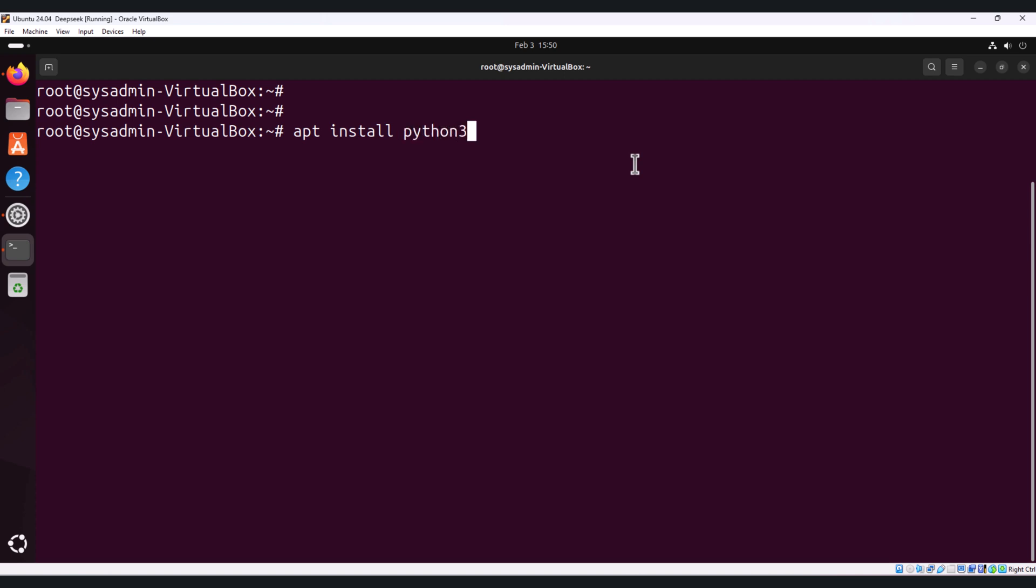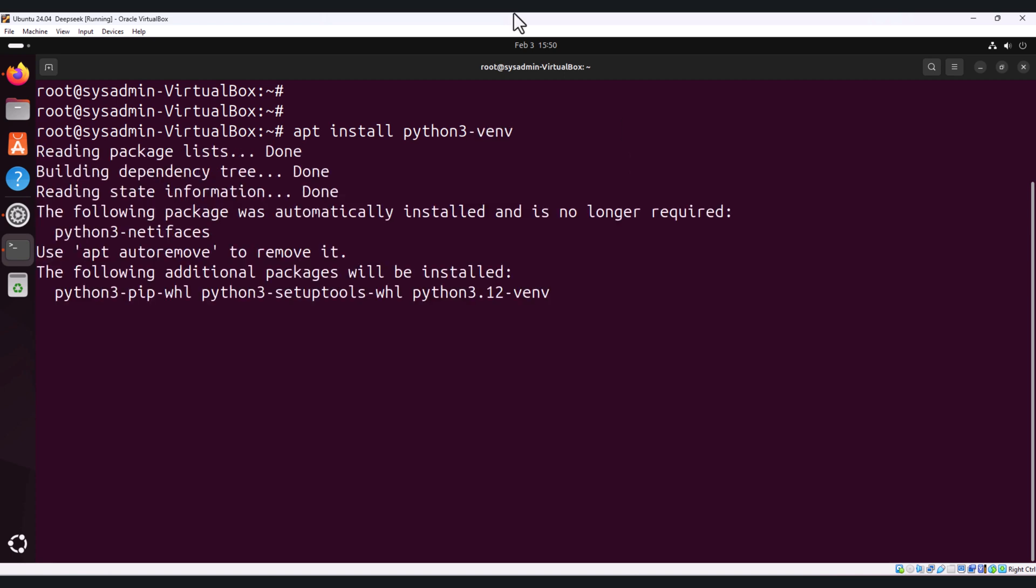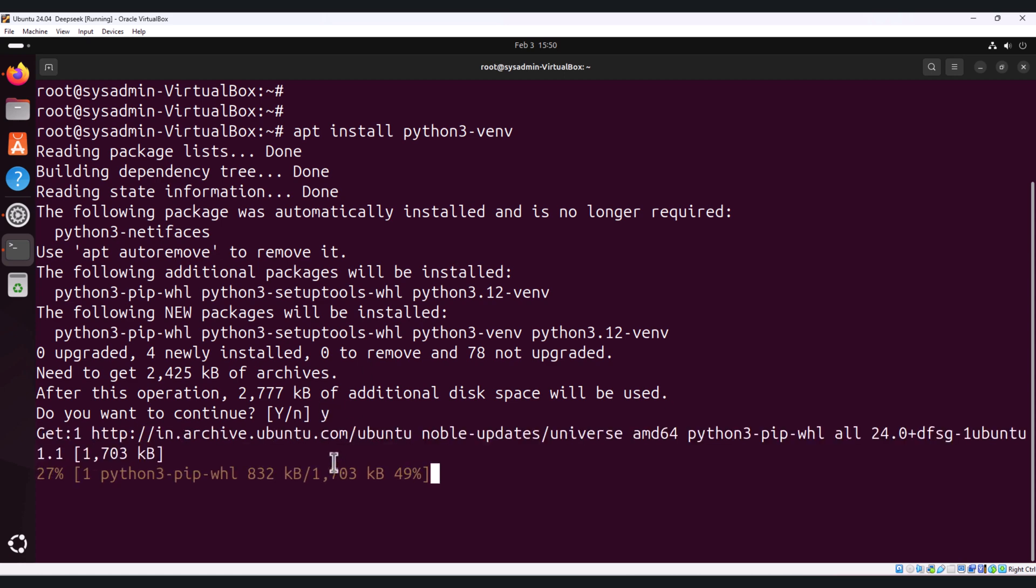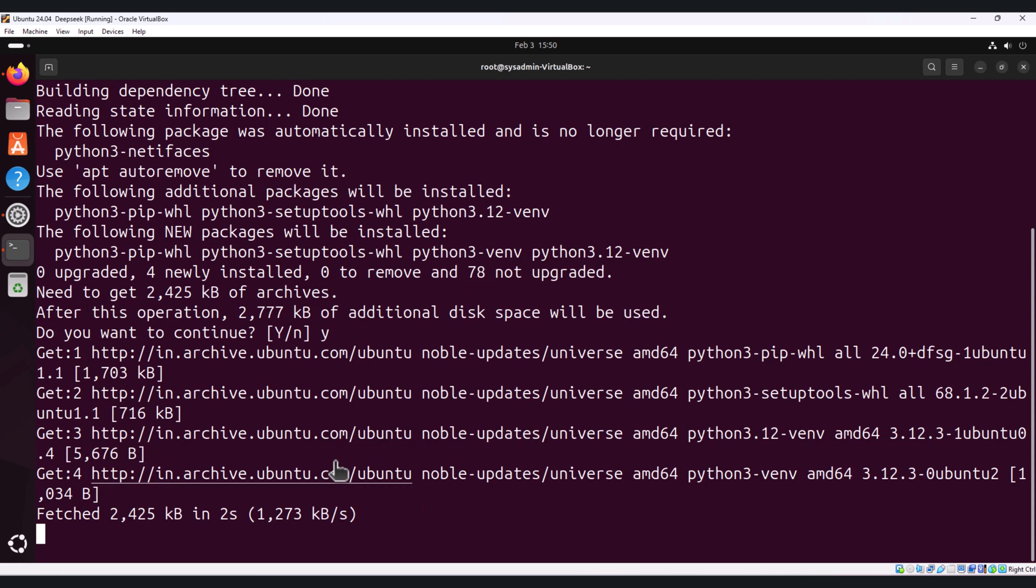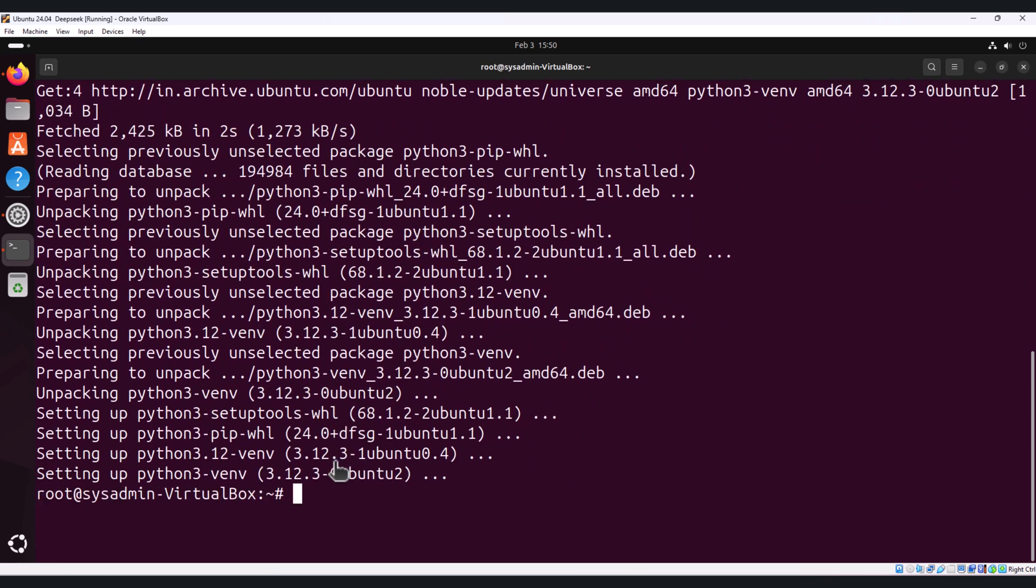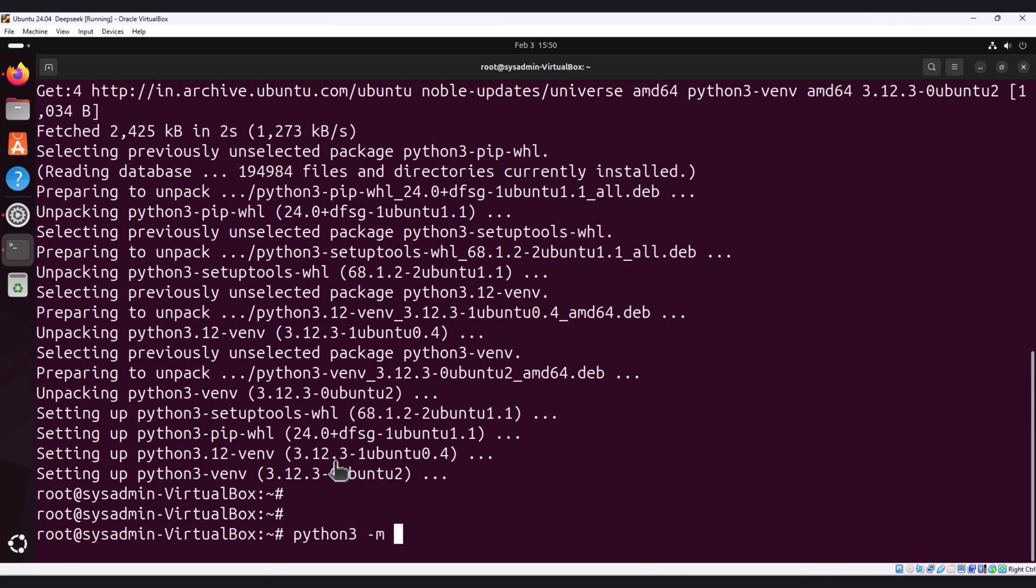So the installation is done. After that, create a new virtual environment by running python3 -m venv open-webui. I will give this name.